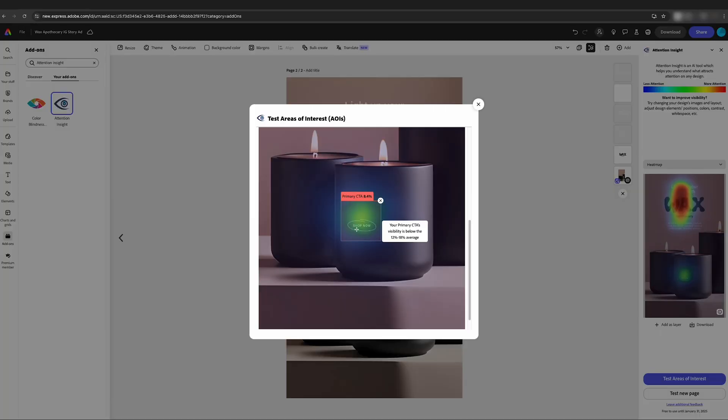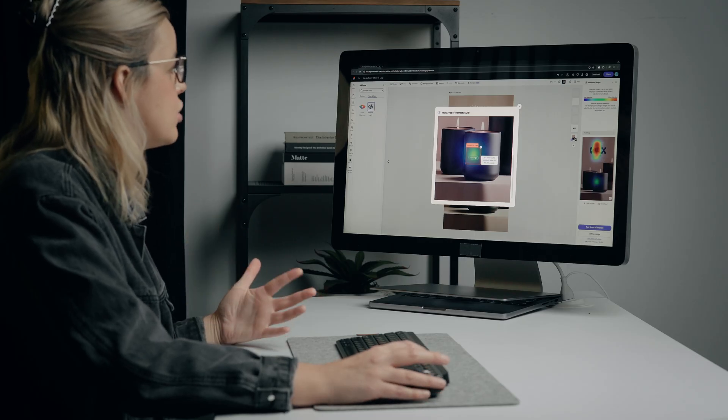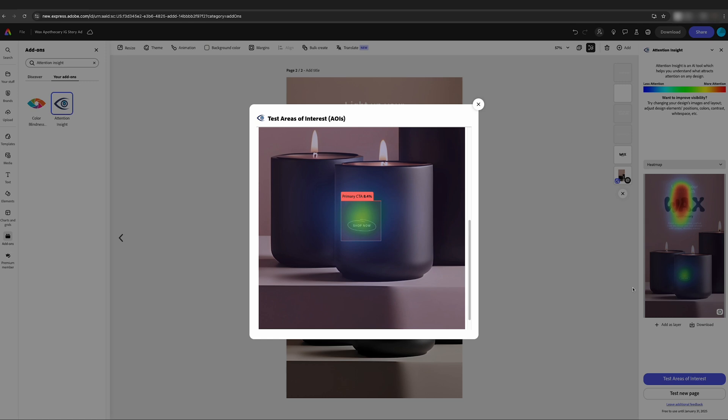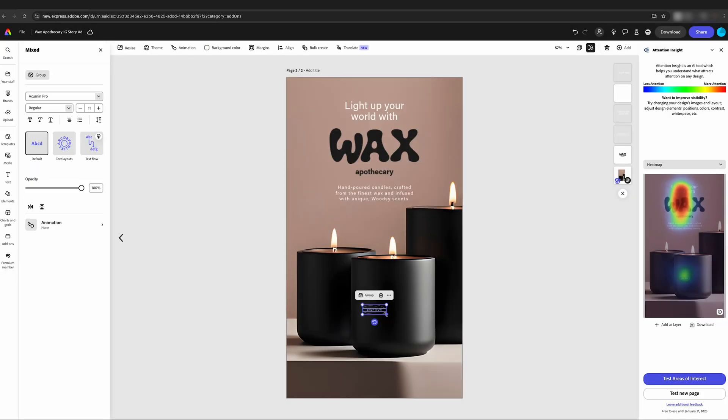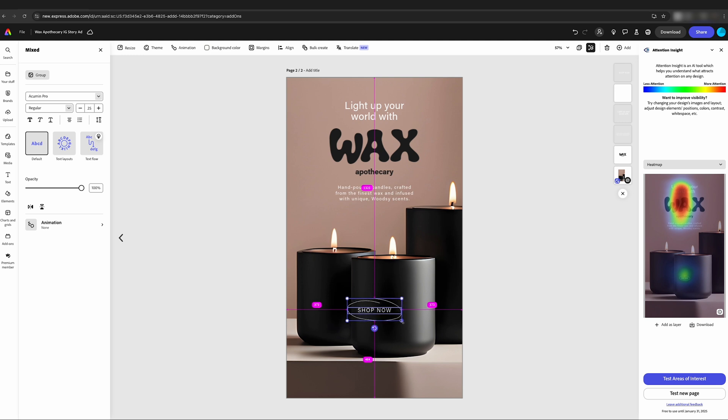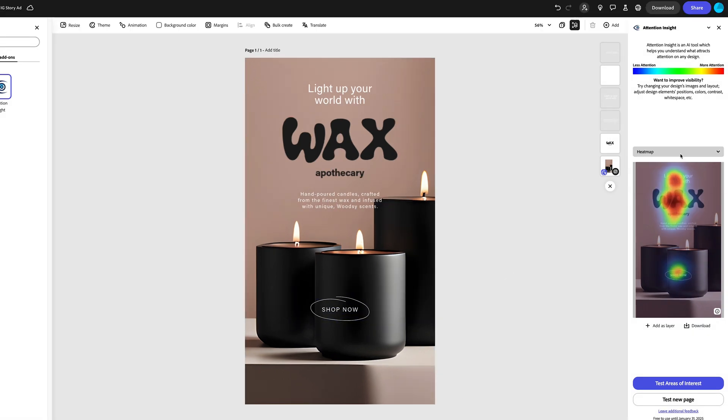If we click on this, it says your primary CTA's visibility is below average 12 to 18 percent. So what we can do is come back, close this, select our shop now and we'll just make that larger so it's nice and prominent on the page.